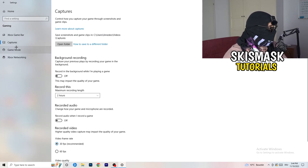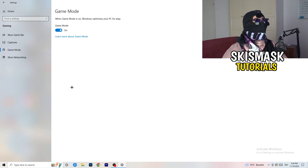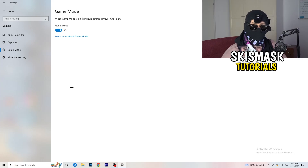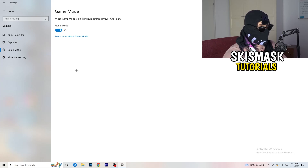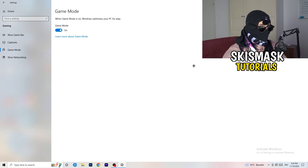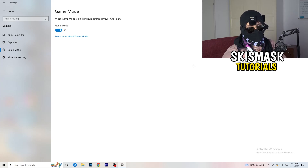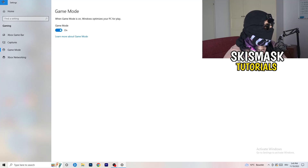Next, check Game Mode. For me it works with Game Mode on, but it varies by PC. Turn it on, test it; if that doesn't help, turn it off and test again — keep whichever setting works better for you.